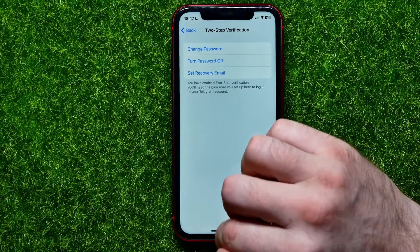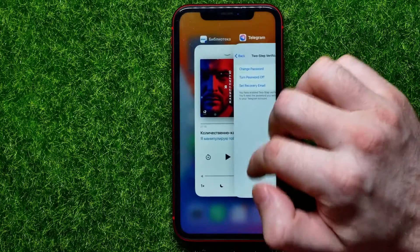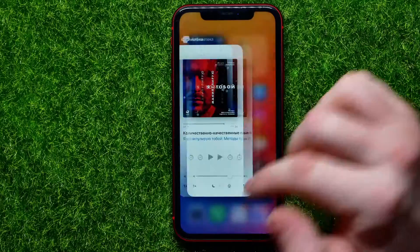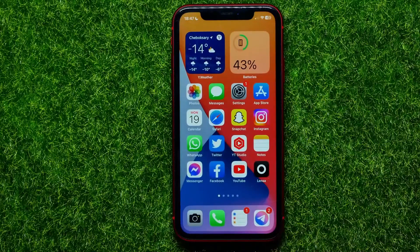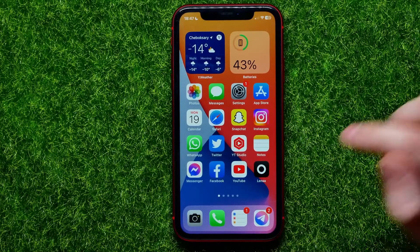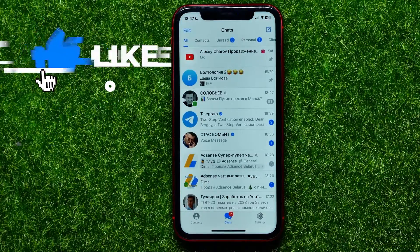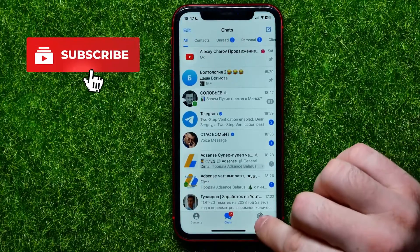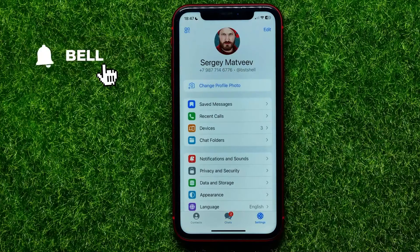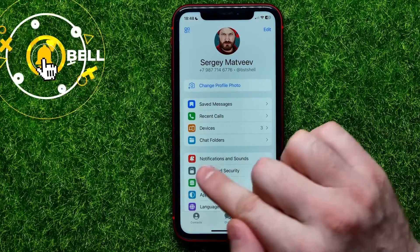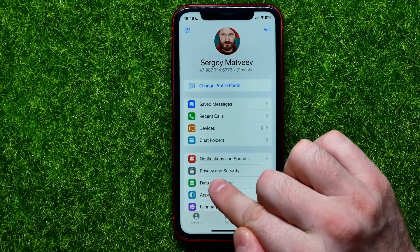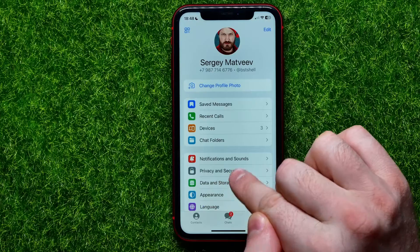And of course do not forget to like this video and subscribe to my channel. So let's begin — first open up the Telegram app. On Telegram, right here you can tap on Settings, and there you can easily find Privacy and Security.